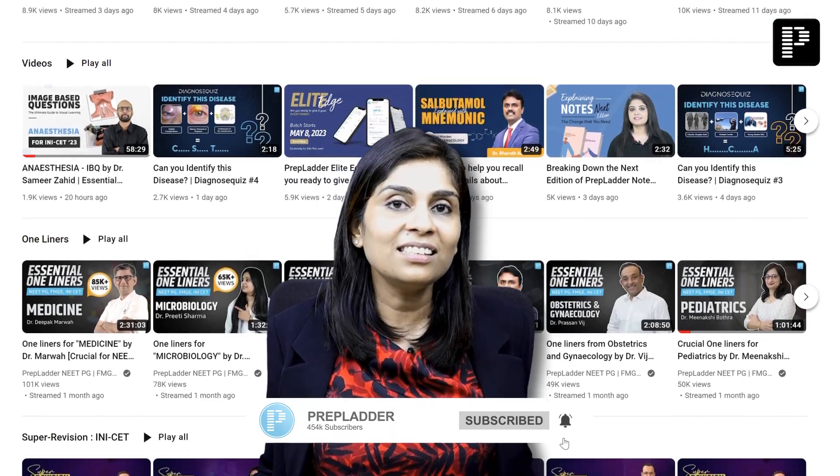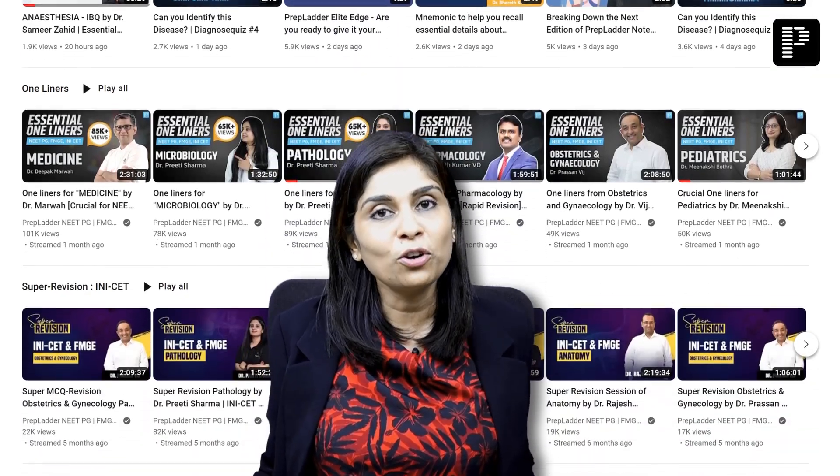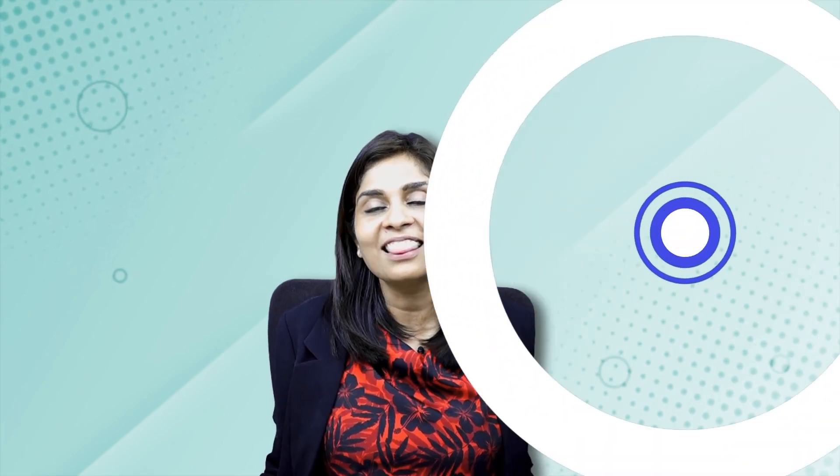That's all for this topic. Don't forget to subscribe to our channel, as we'll be releasing many topics and concepts that will be useful for all NEET PG and Next PG aspirants. Thank you.